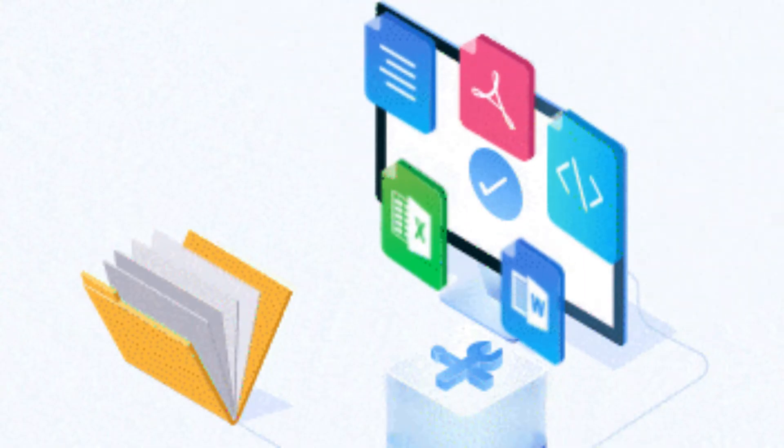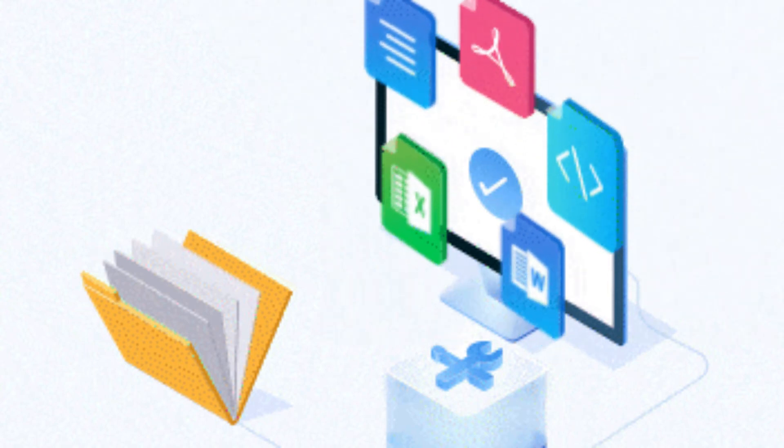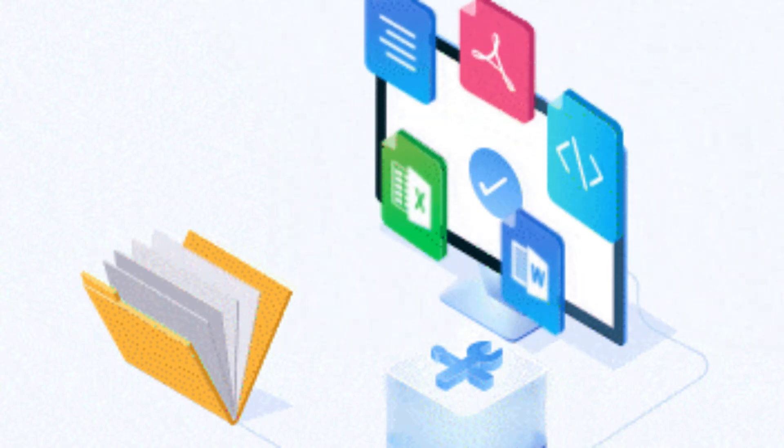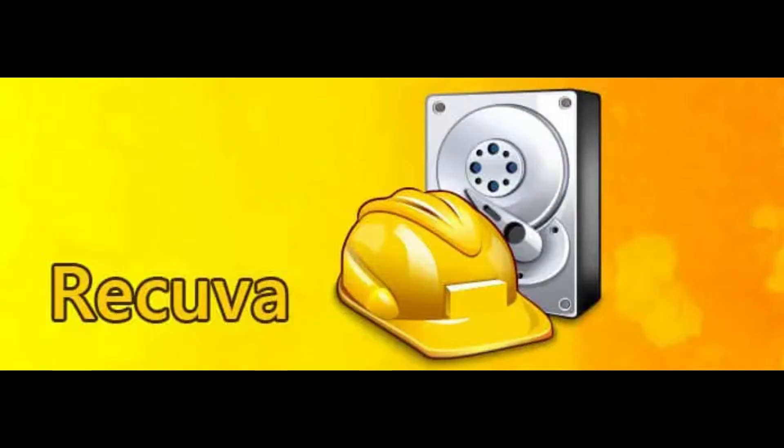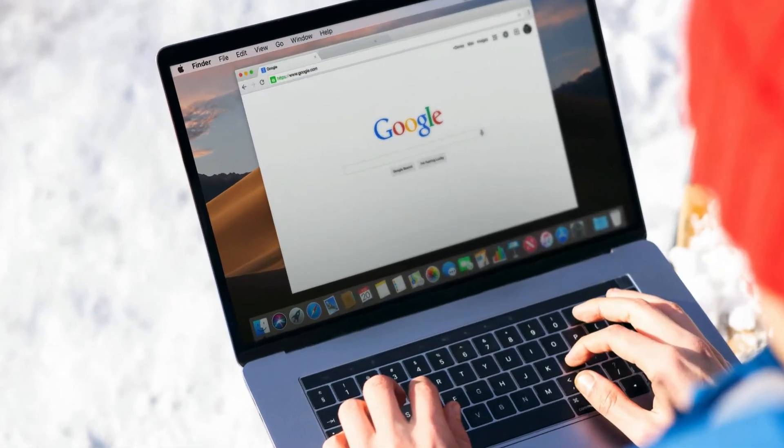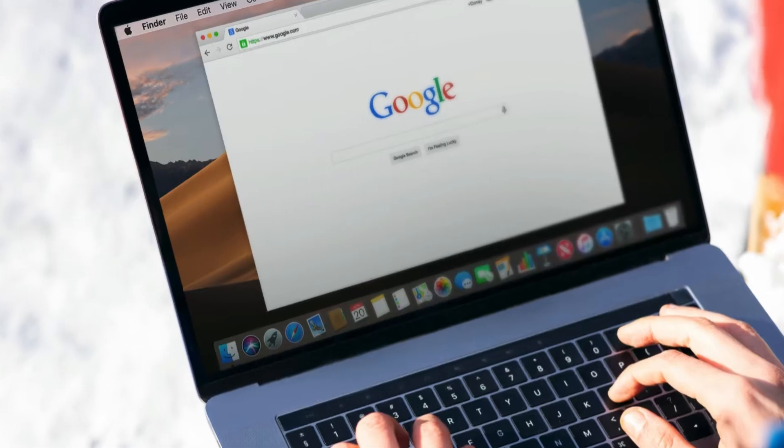Here we will use Recova to recover files. To use it, we have to download it, then install it and after installation, run it on our desktop. We will see it step by step in the video, so let's start.